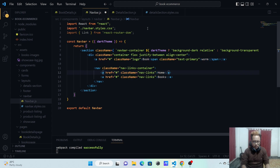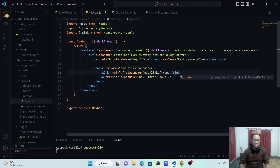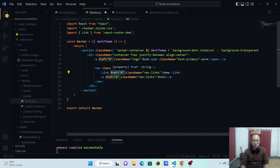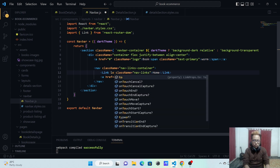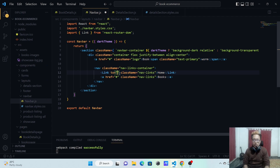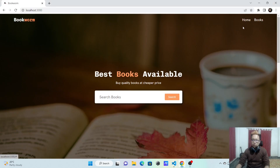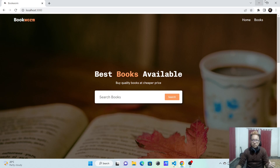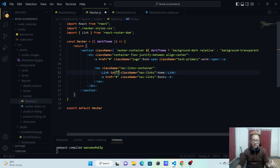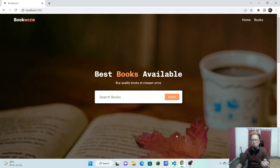Here instead of the anchor tag I'm going to write Link, and in the closing tag instead of 'a' I'll add Link. That's how you create the Link component. Since we've removed the anchor tag we should also remove the href, and instead of href we create a prop called 'to'. Here we specify the actual path to navigate to when clicking this link - for home we want to go to slash.